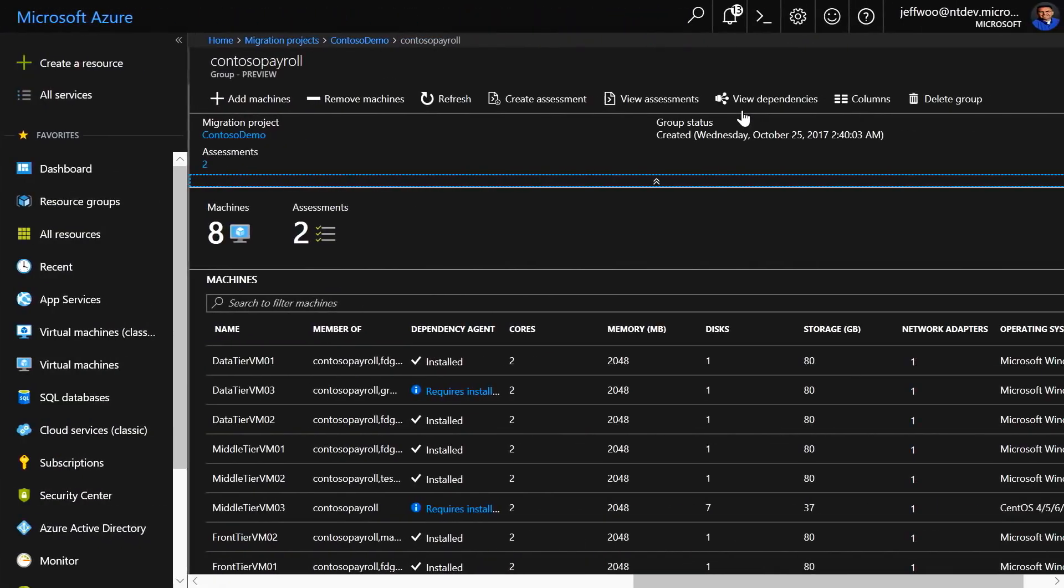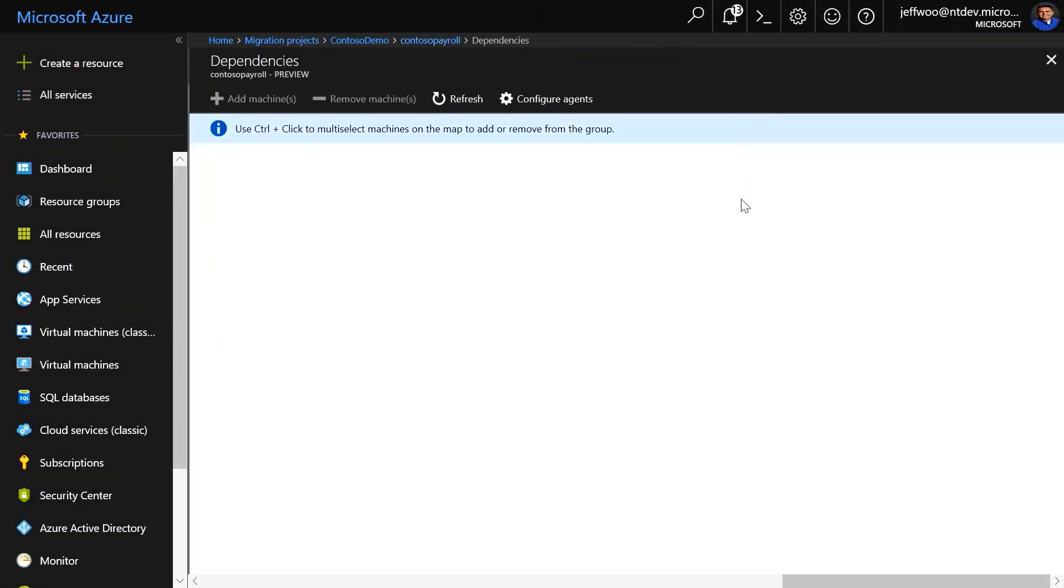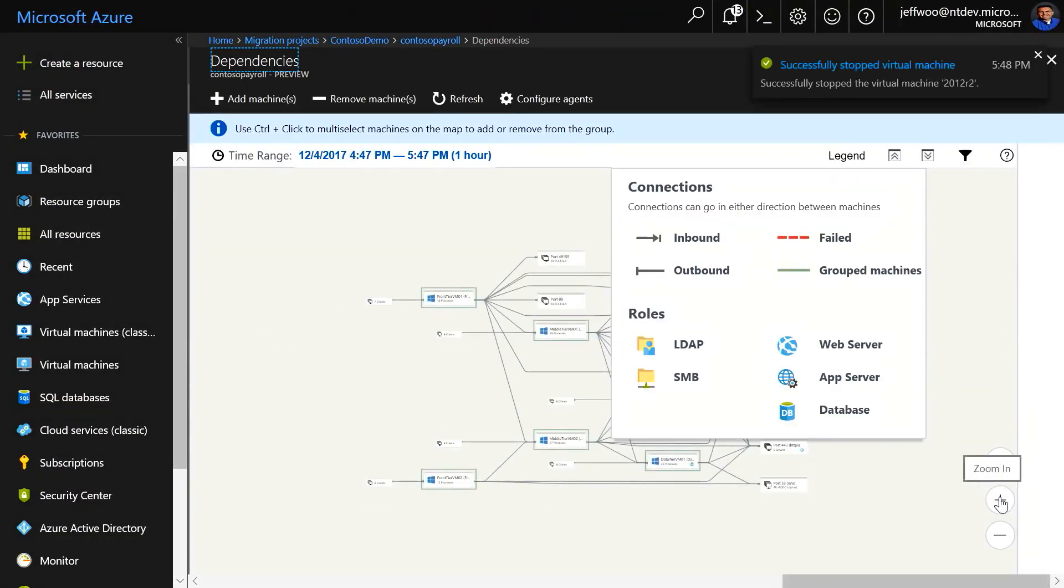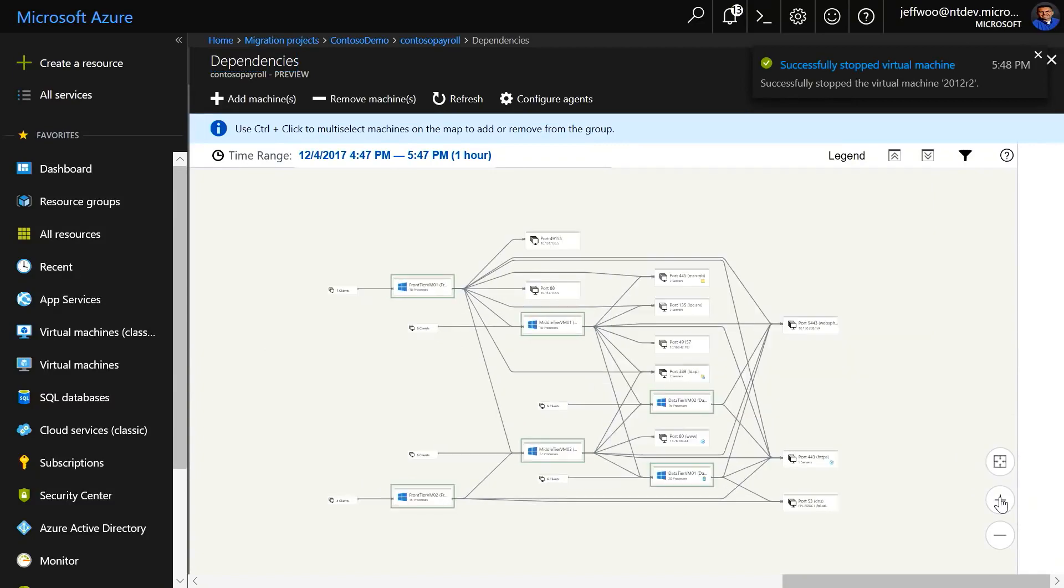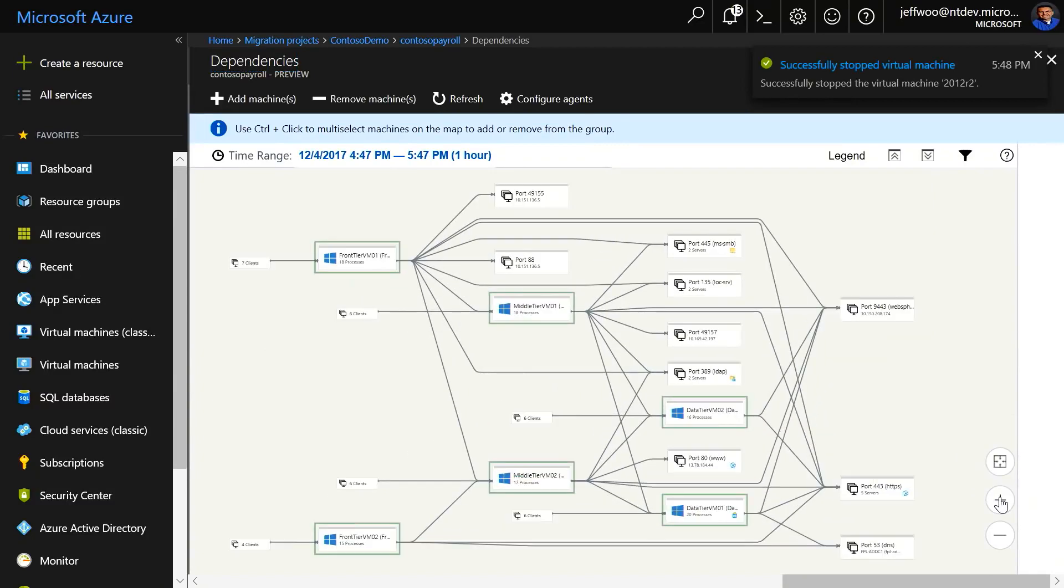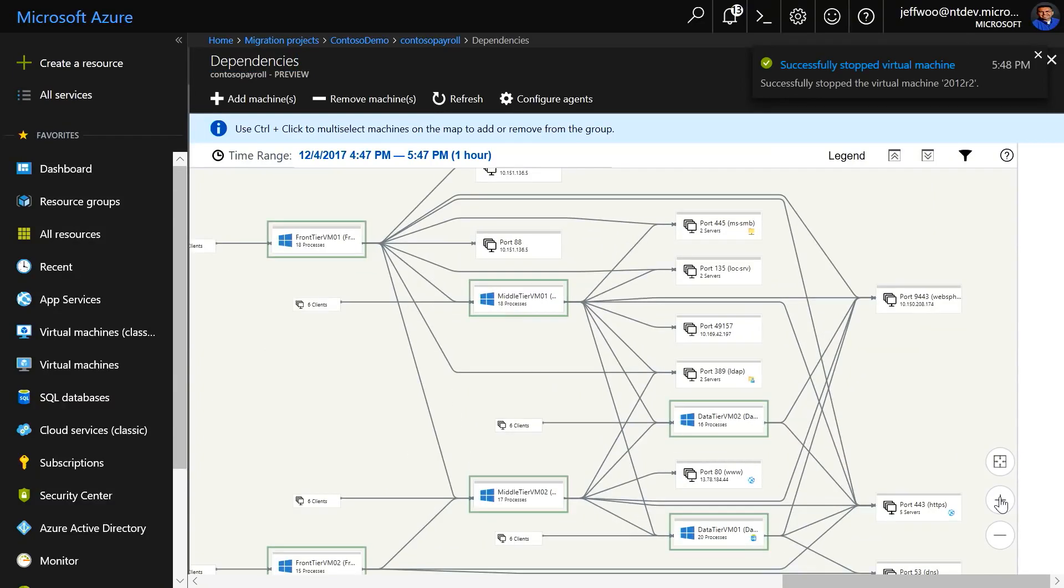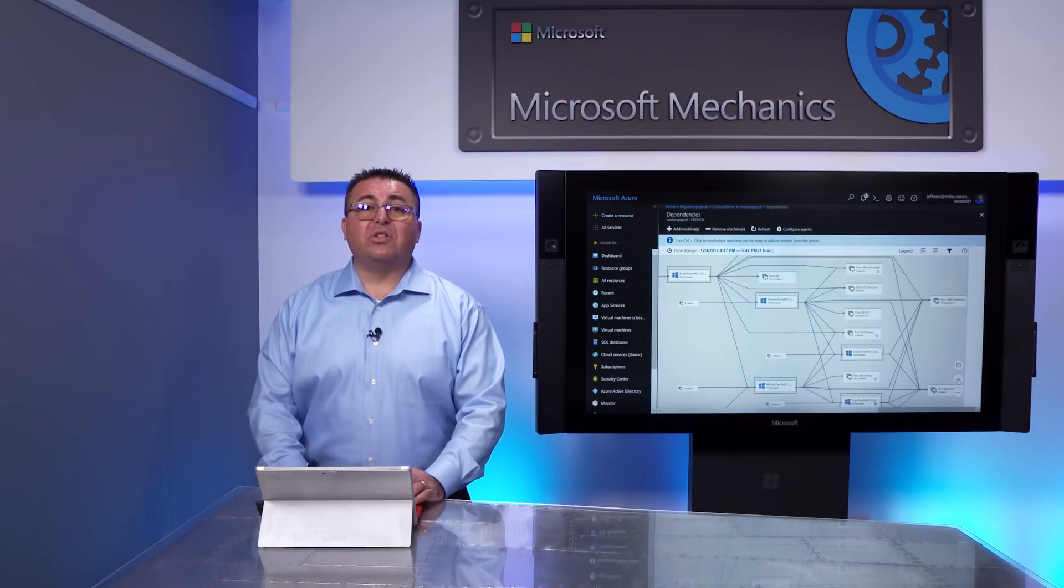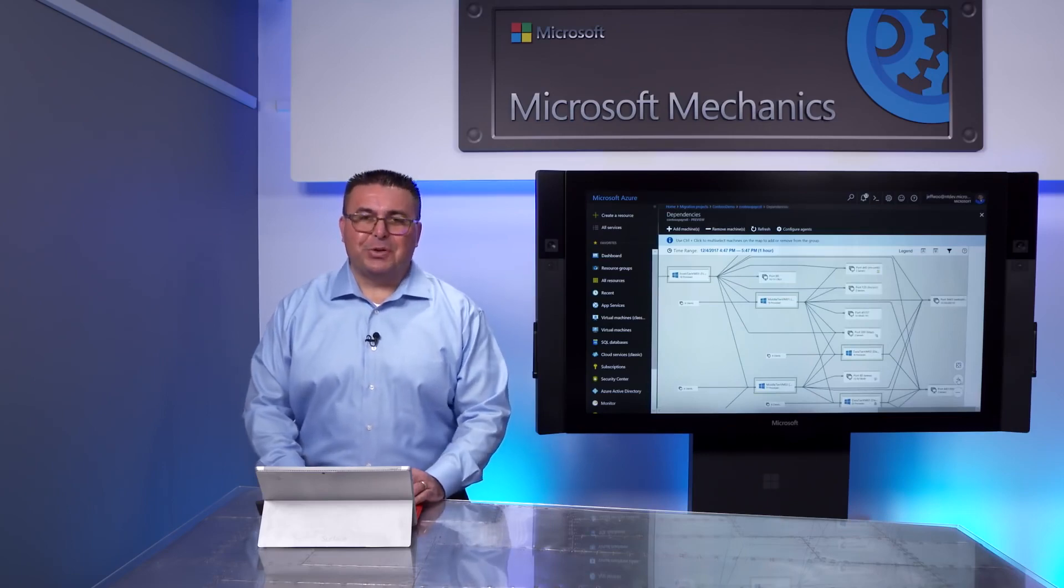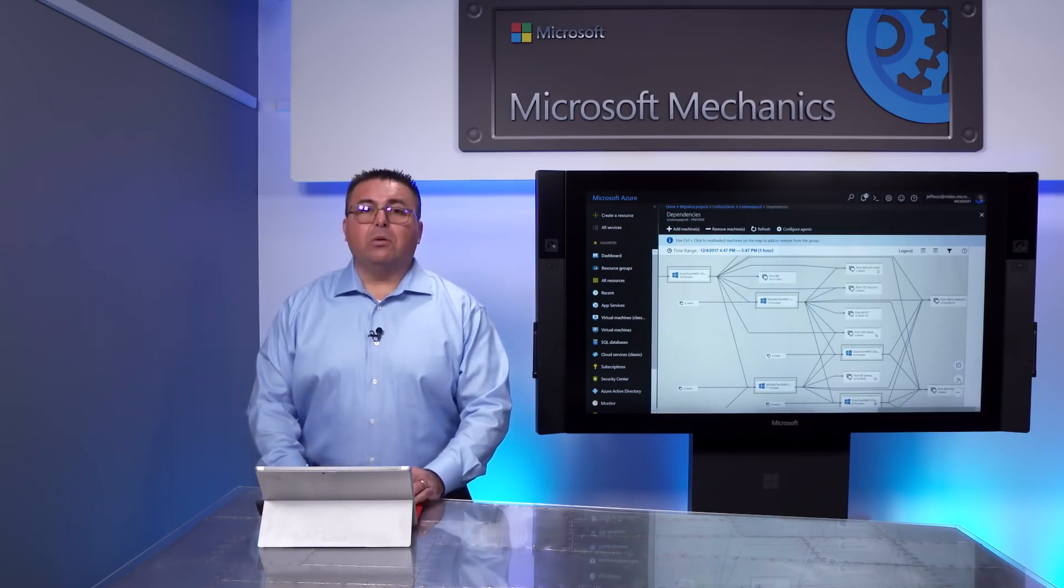Also, one more thing to call out here. If you're unaware of your application topology and dependencies, you can download an agent to get a dependency map of the VMs in your group. We'll also cover this scenario in a future Mechanics episode, too.